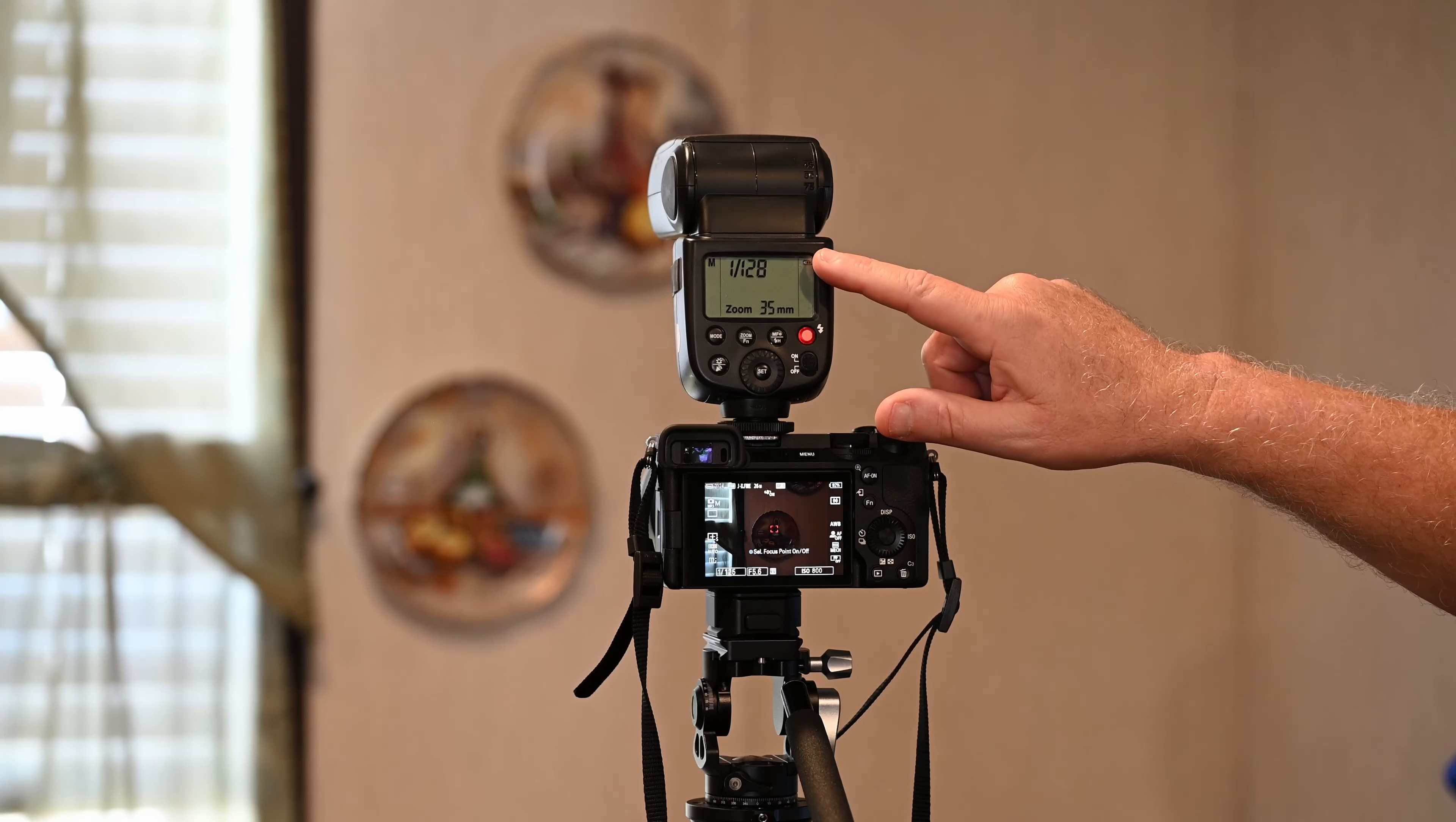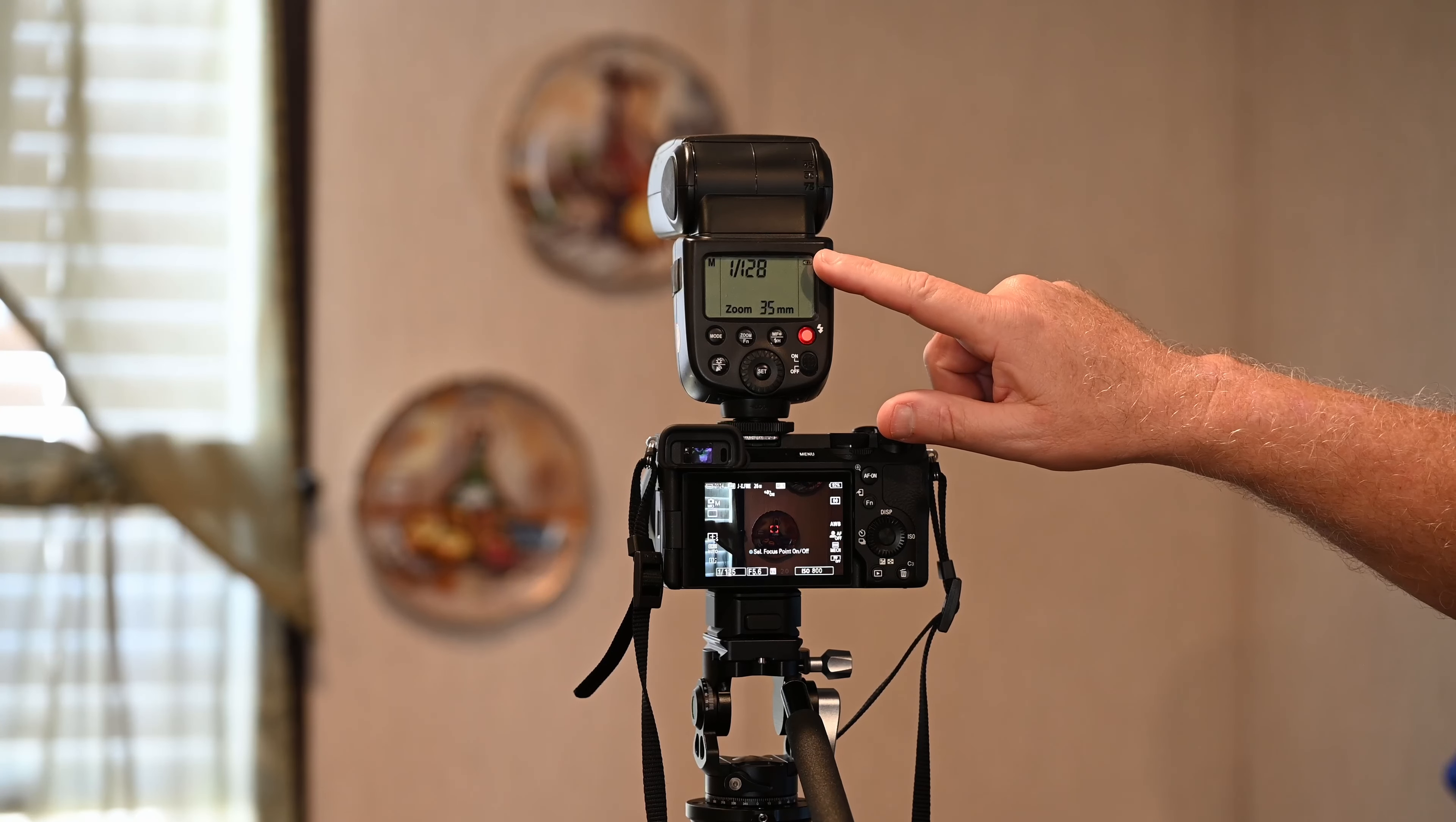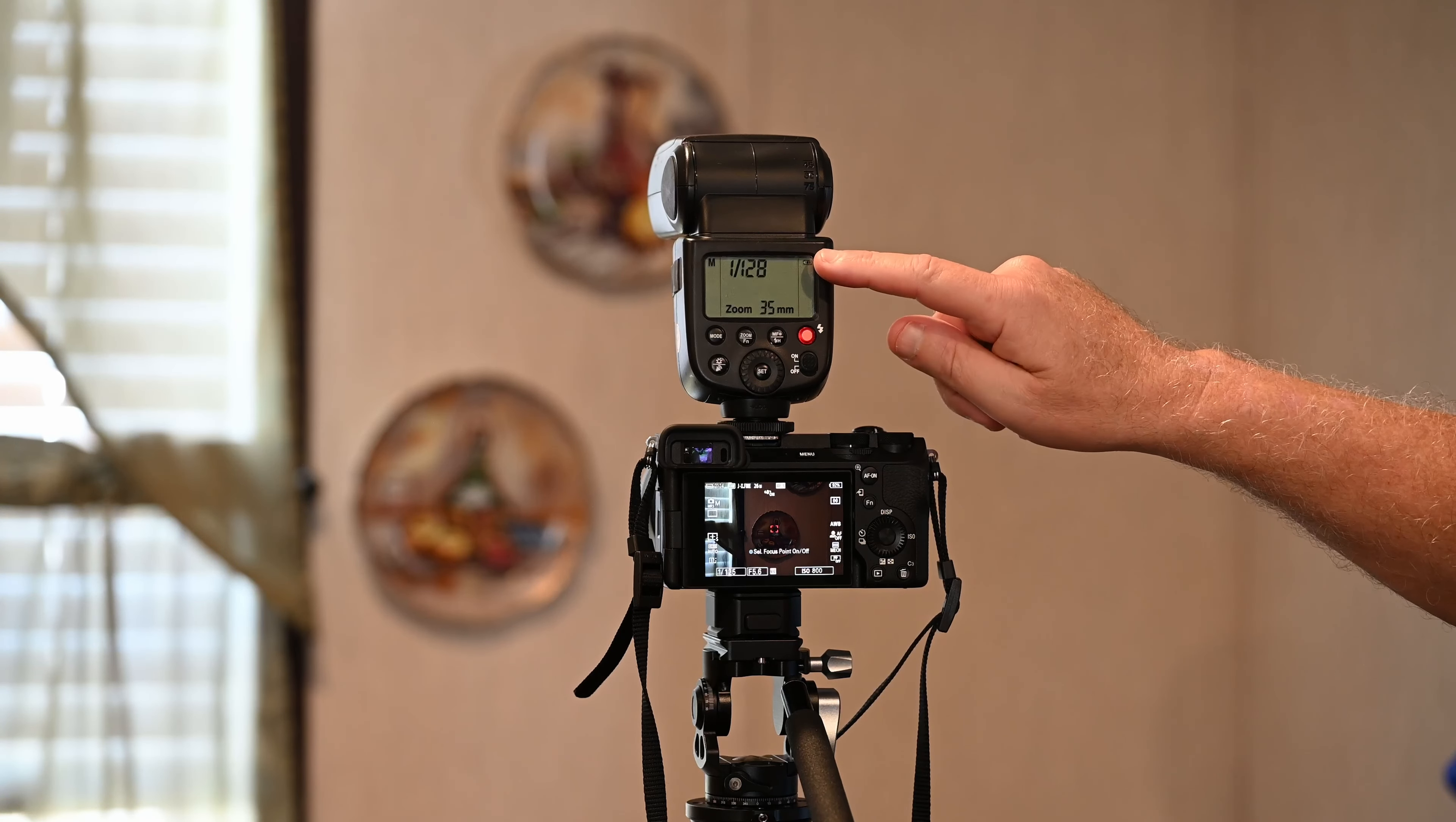And here's the flash. It's set to 1/28th of a second. With this battery and this flash, I can shoot continuously. Here we go with the test shooting.